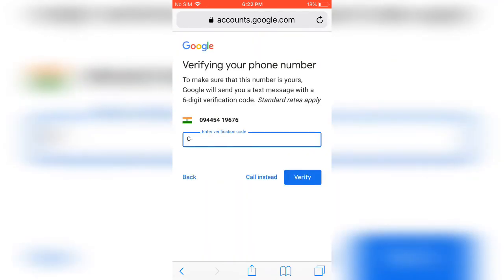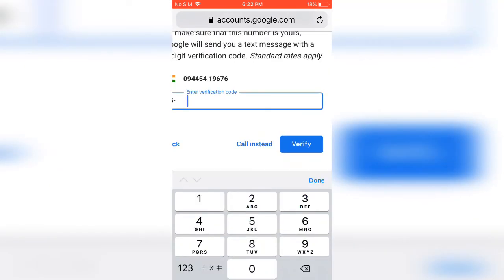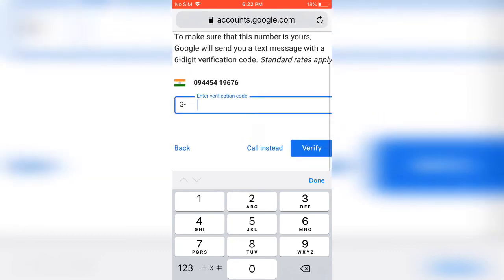So if you want to verify your number, you can verify. Or if you don't want to, you can skip it. So I am not verifying my number now.